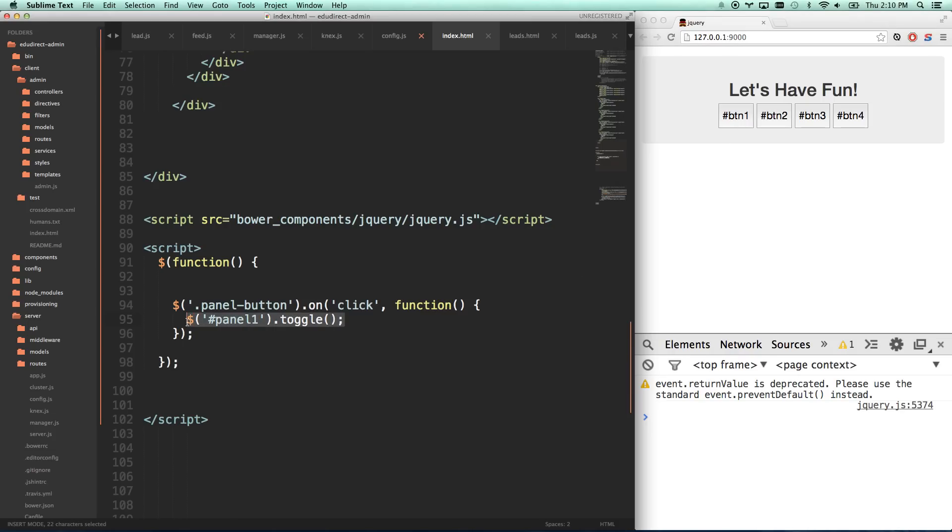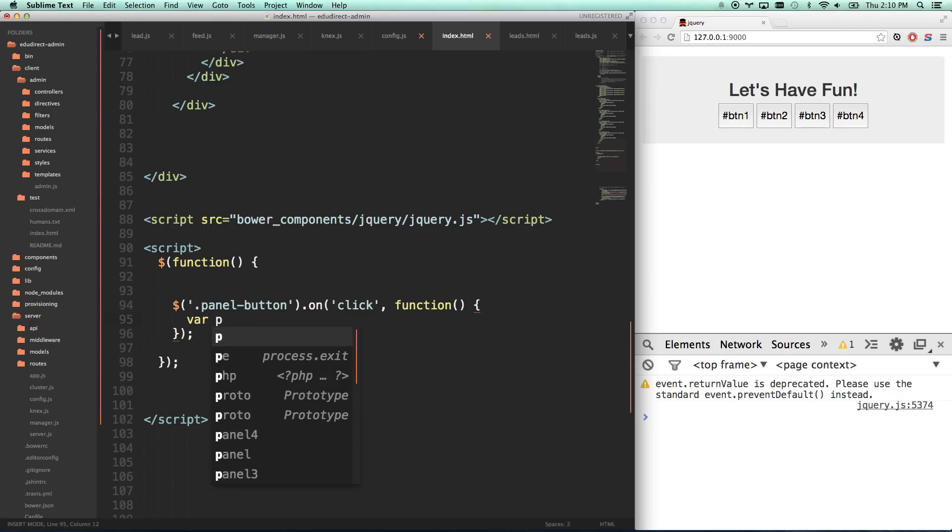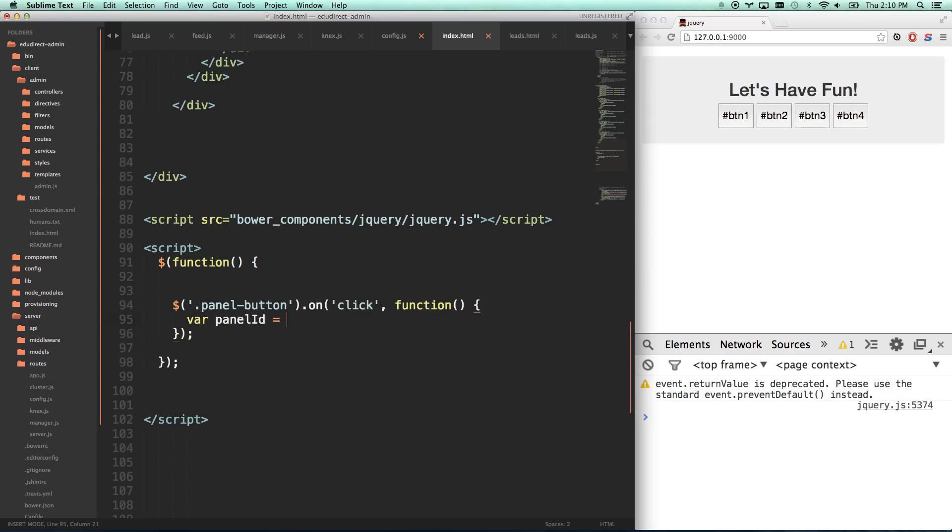So now what we want to do is let's get the panel ID. Panel ID equals, and we don't know which button was clicked, because it might have been button one, two, three, or four. So what we actually want to do is this.